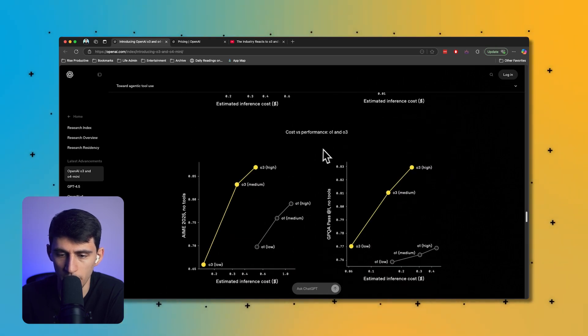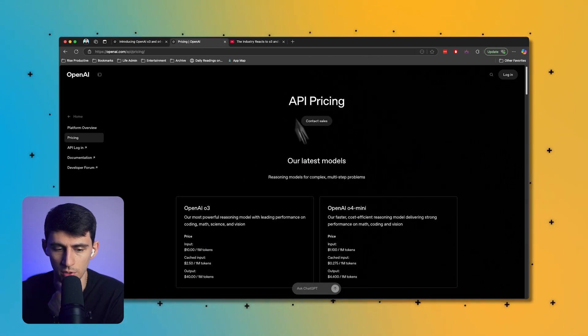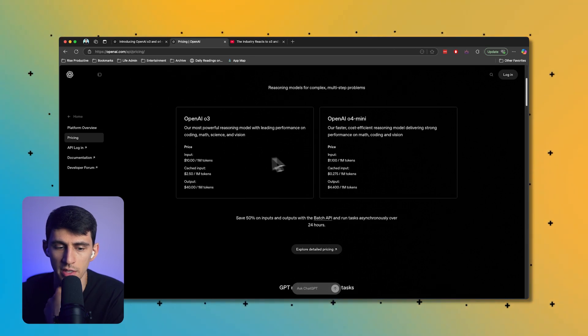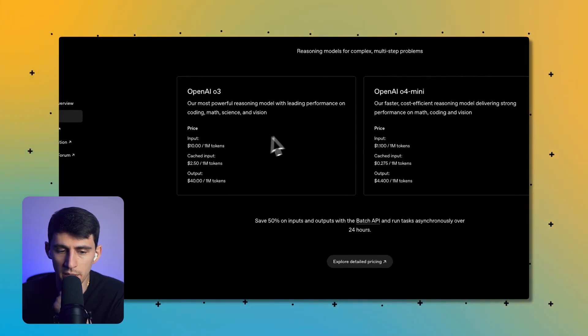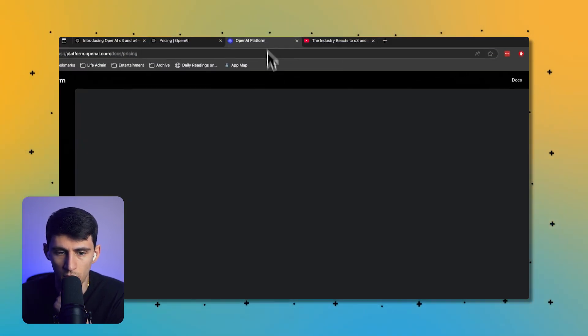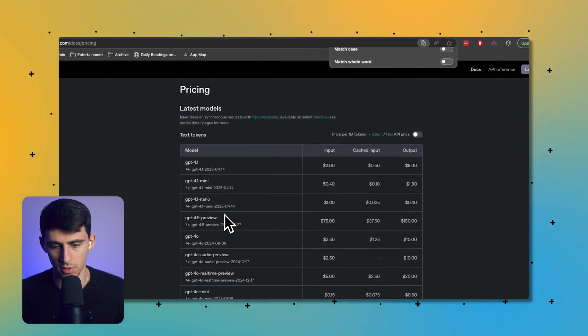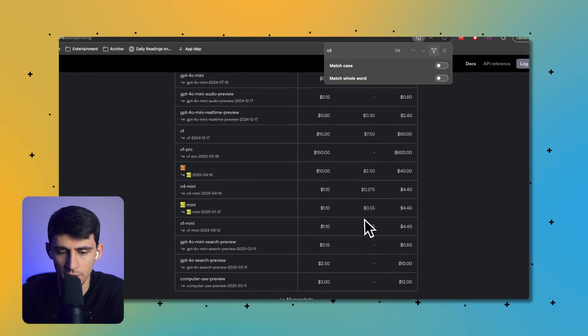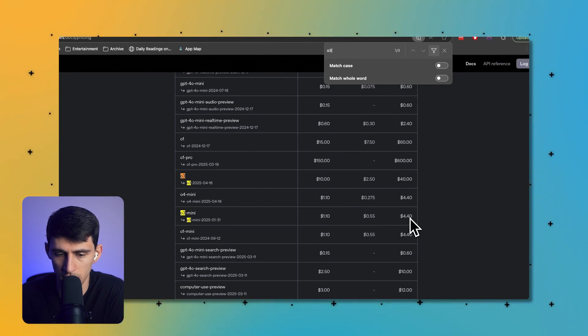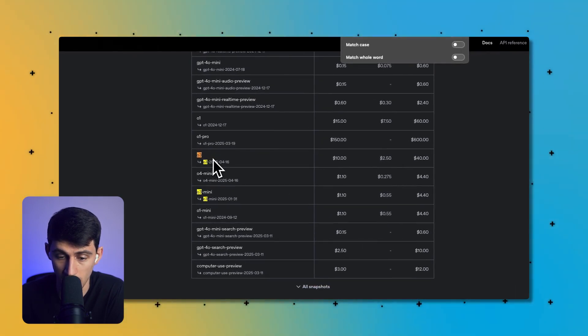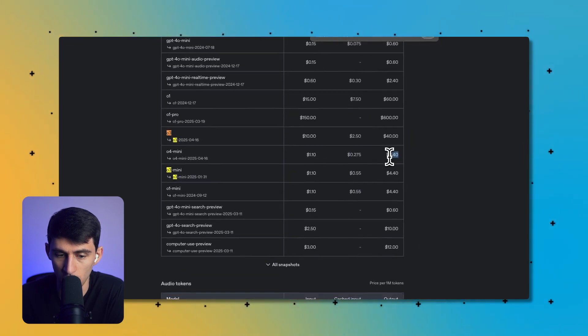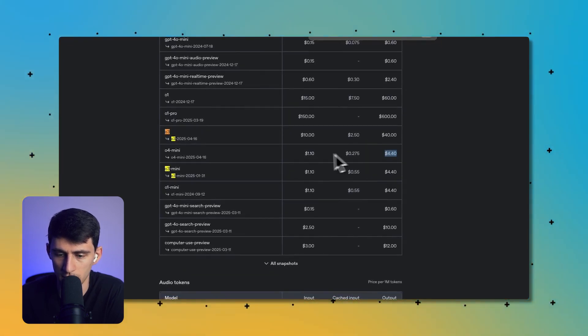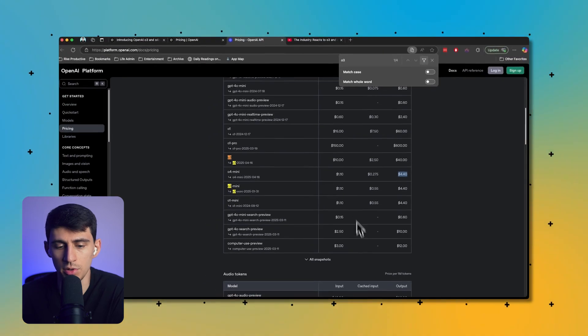Cost versus performance: O3 mini and O4 mini, you'll see improvements across the board. O1 and O3, let's look at pricing. O3 is essentially $40 per million output tokens. So O3 mini is $4.40 versus $40. O4 mini is $0.40. So it's like the same price as O3 mini, which is interesting.